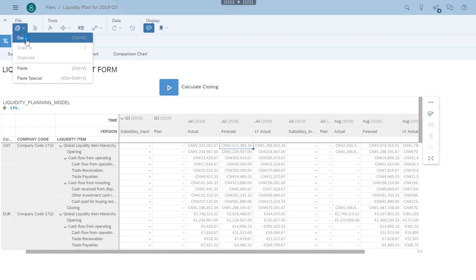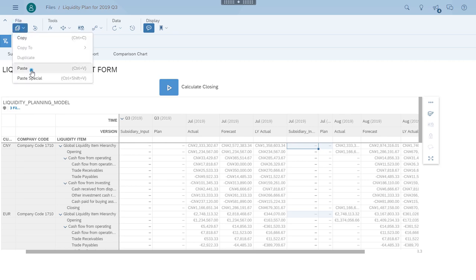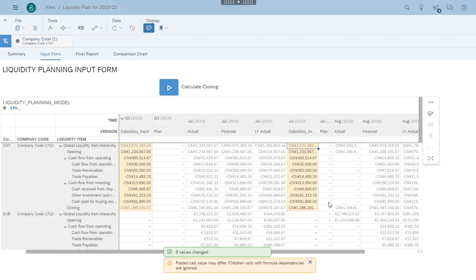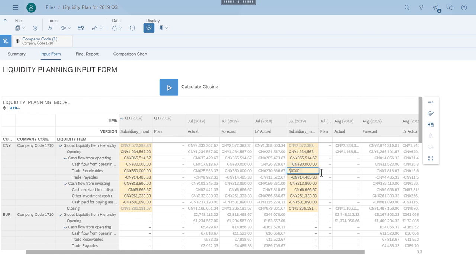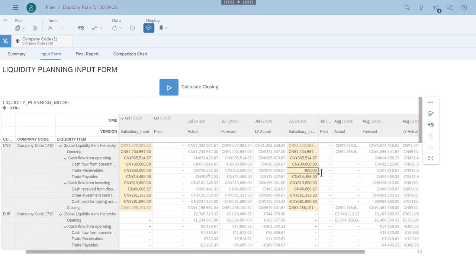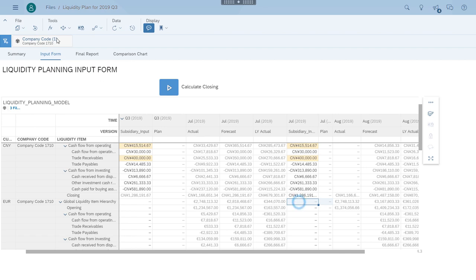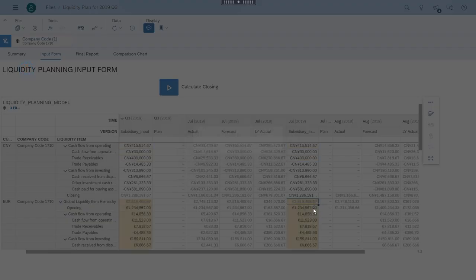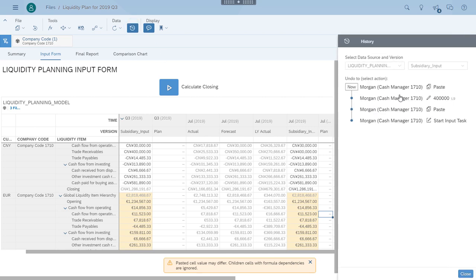He copies the top-level cell of the forecast data and pastes it to the corresponding cell in the input column. This way, the data for the entire hierarchy is pasted into his plan. He then goes and manually modifies a figure and proceeds to the next currency. While carrying out this process, he can always check the data history and roll back to a previous version if he feels he's made a mistake.